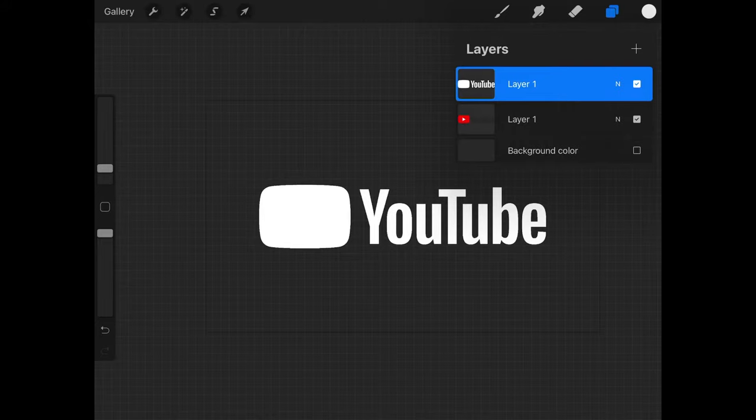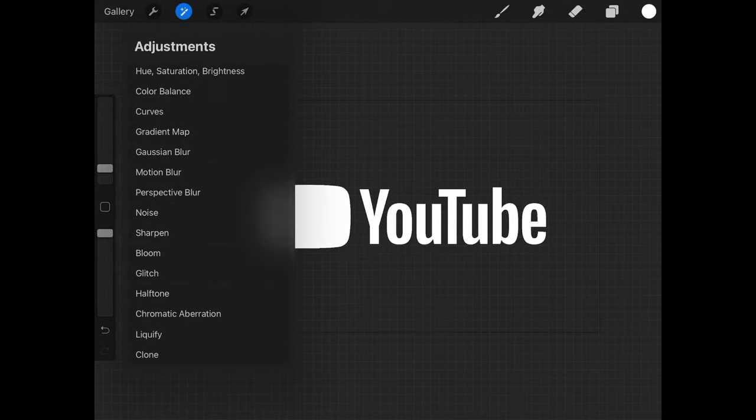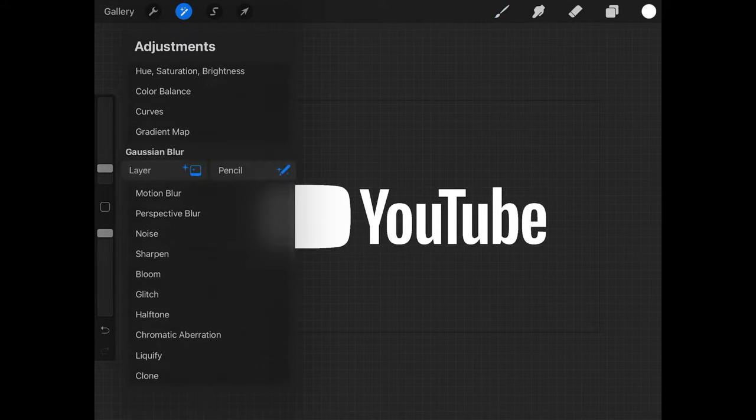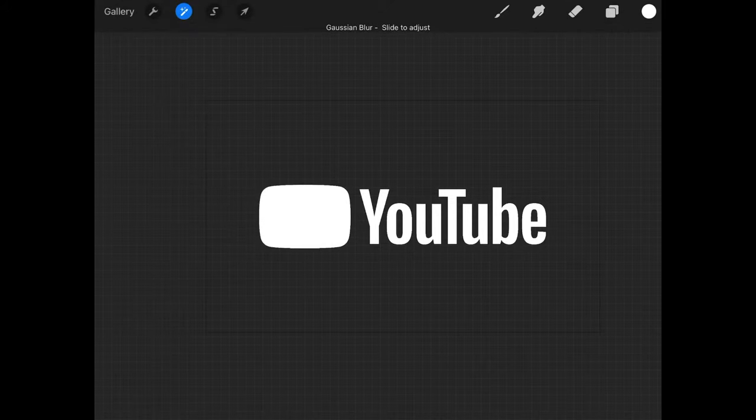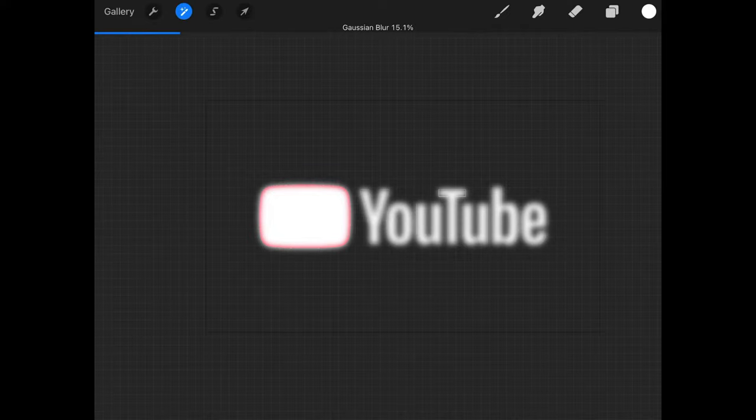What we could do now is close out of the Layers menu and come up here to the Special Effects menu. I'm looking for Gaussian Blur and I'm going to apply this to the layer. I'm just going to put my pencil on the screen here and slide to the right to give this a little bit of a blur like this. Once that's done we can tap on the effects menu to close out of that.